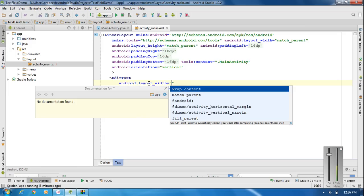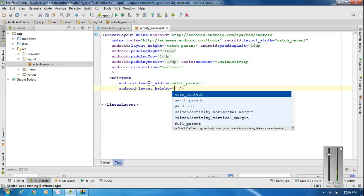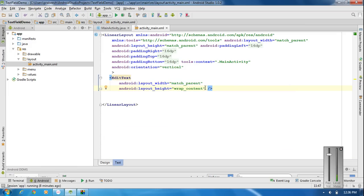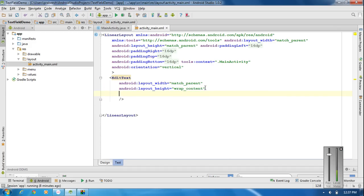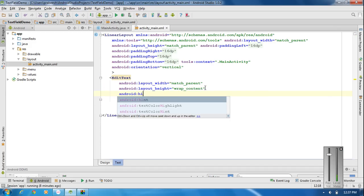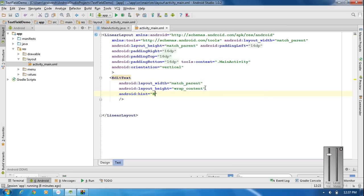Here I set the width to match parent and the height to wrap content. I also provide a hint for the EditText using the Android hint attribute, setting the hint text to 'Enter a message'.